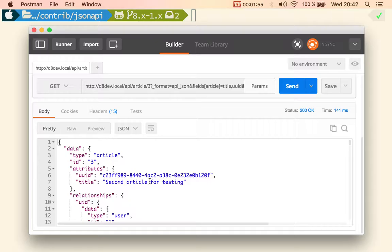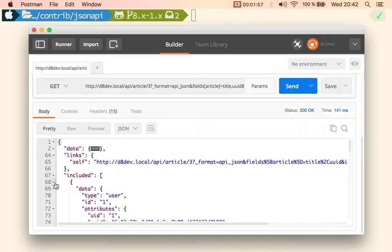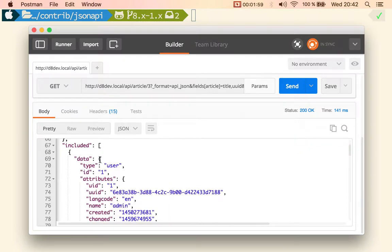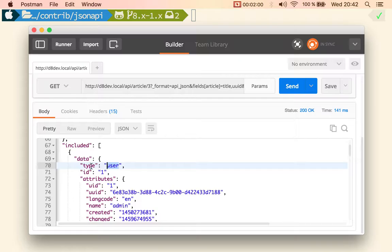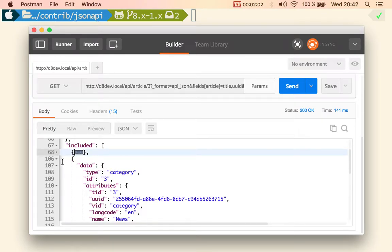So if I send that request and I go to included I see that there is the user and there is the category.